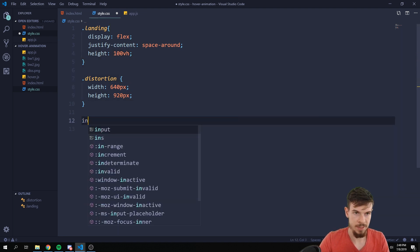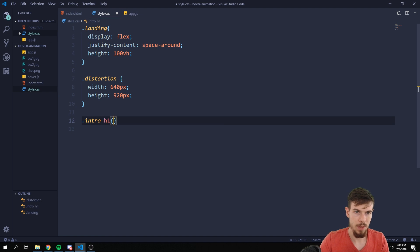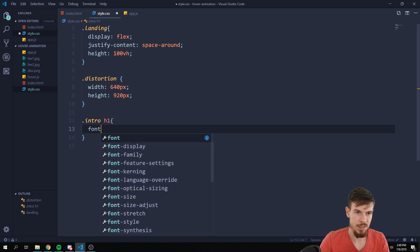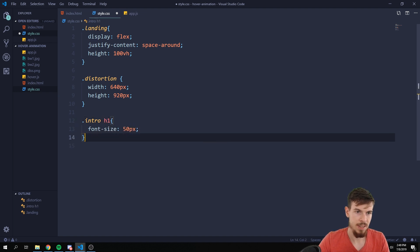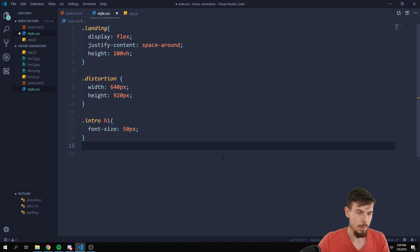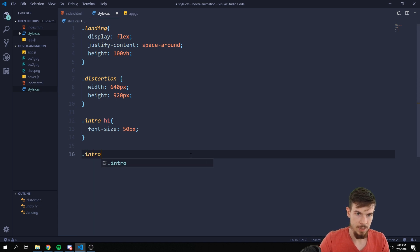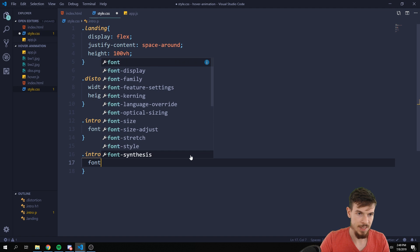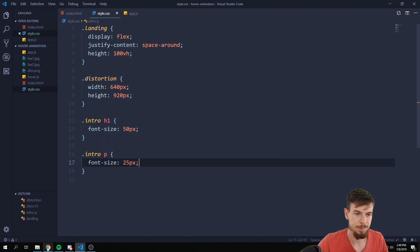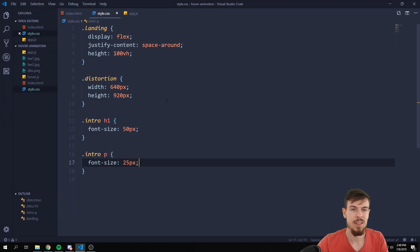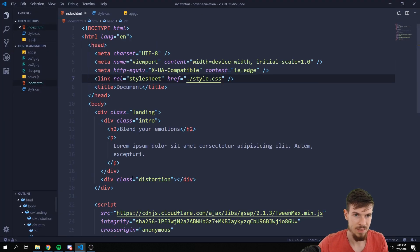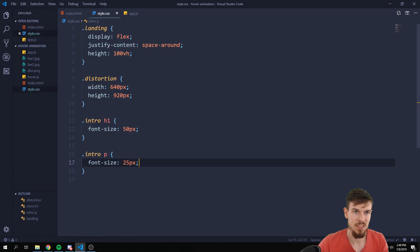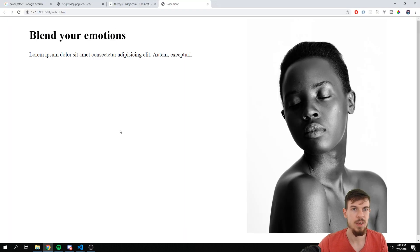Let's make some text bigger here. Let's grab the intro h2, let's make this font size 50 pixels. And let's also make intro p like font size, let's do 25, hit save.